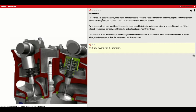To introduce all this, it says the valves are located in the cylinder head and are made to open and close off the intake and exhaust ports from the cylinder. Four-stroke engines need at least one intake valve and one exhaust valve per cylinder. It's becoming very common to have two of each on most engines. When open, valves must provide as little resistance as possible to the flow of gases either in or out of the cylinder.